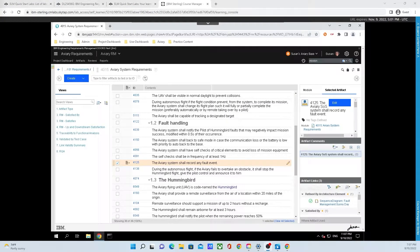We are now on task 5 of the Getting Started with IBM Engineering Requirements Management DOORS Next Quick Start. Task 5 is about showing and modifying attributes.